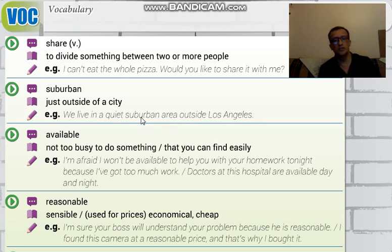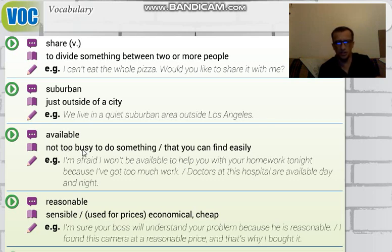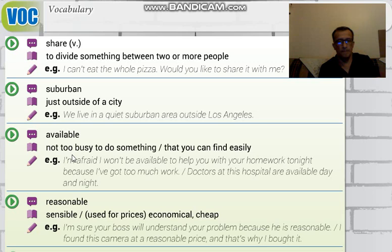For example: 'We live in a quiet suburban area outside Los Angeles' — 'Los Angeles'in dışındaki sessiz bir kenar mahalle bölgesinde yaşıyoruz.' The next word is 'available' — not too busy, or something you can find easily: 'bulunabilir,' 'hazır,' 'ulaşılabilir.' For example: 'If I say I am available, you can call me' — 'Şu anda buradayım, beni arayabilirsin.'